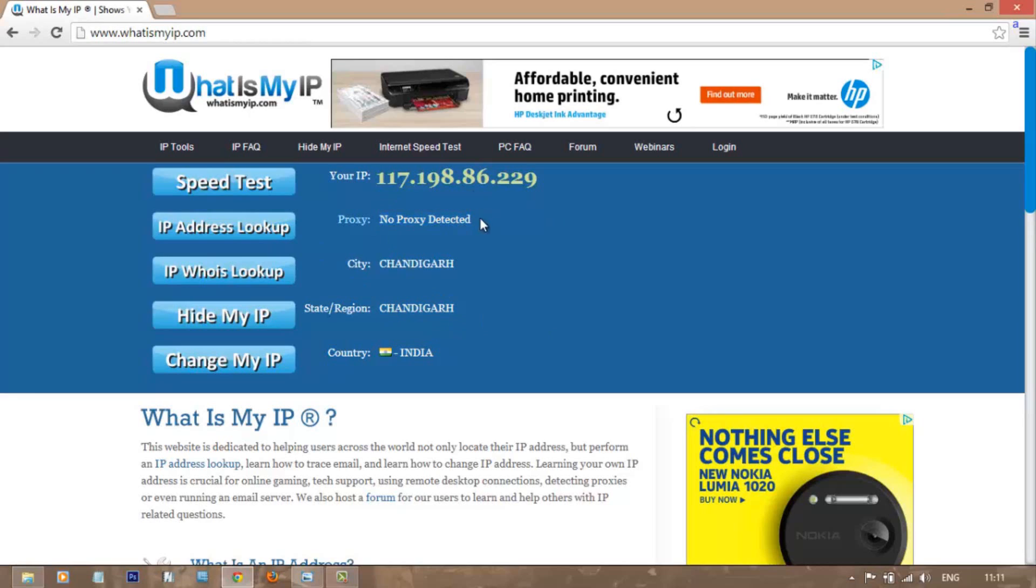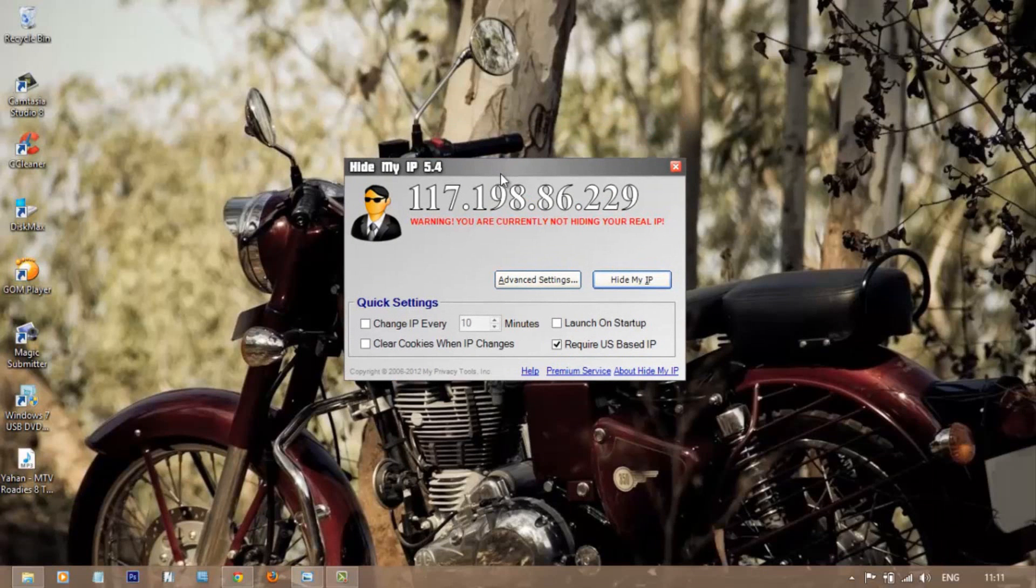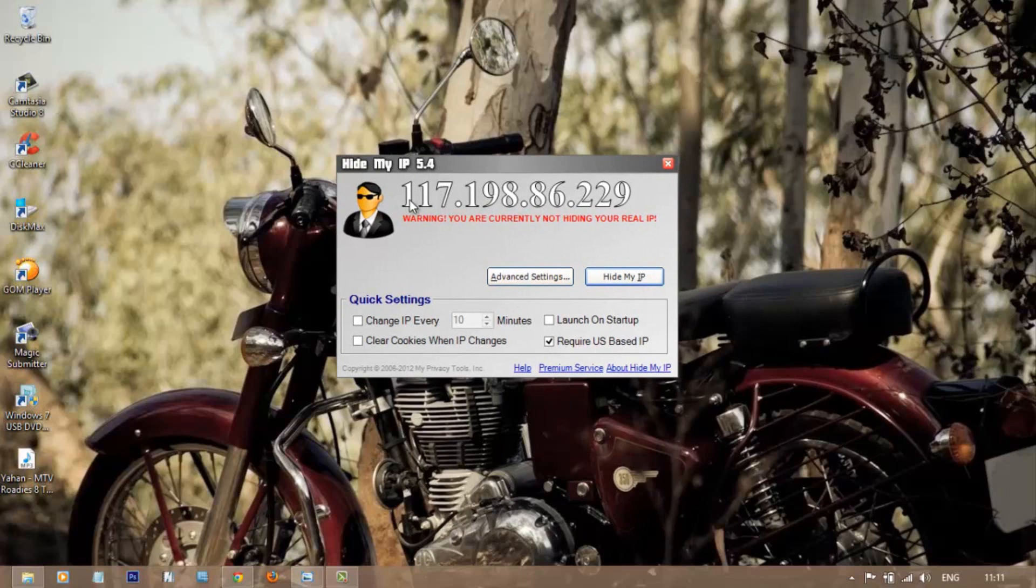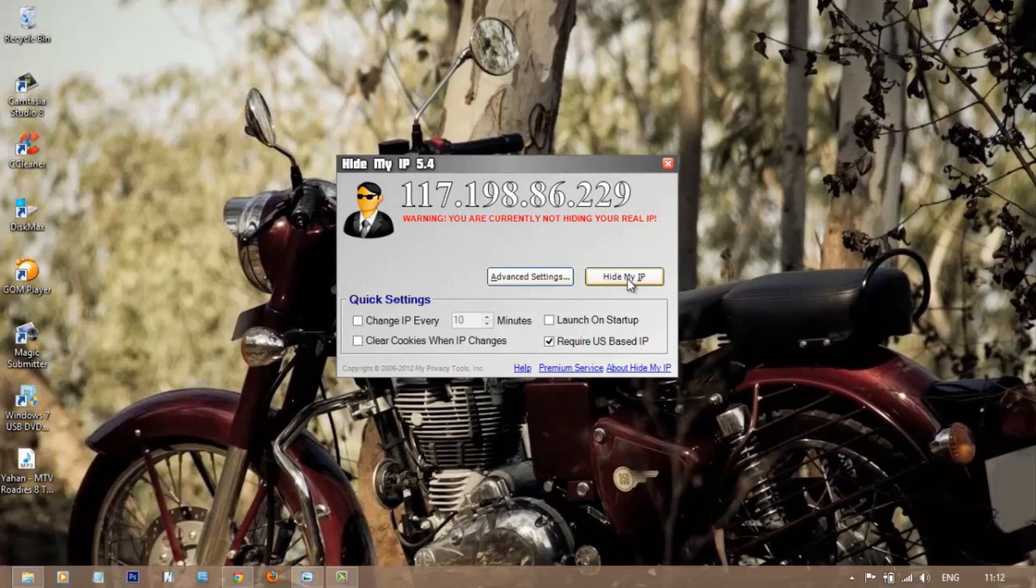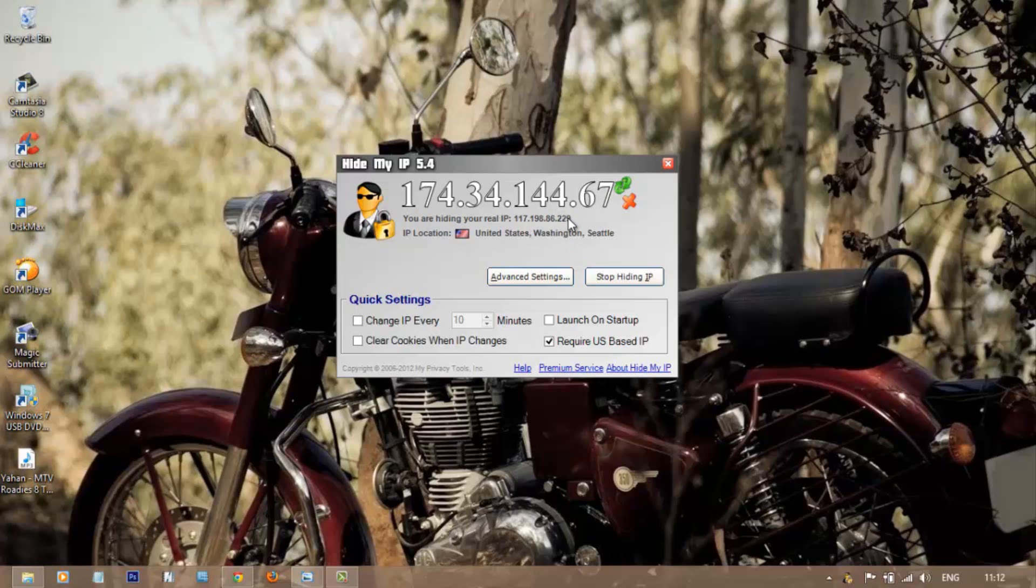In order to change your IP address, we need a small tool called Hide My IP. Here's how it looks. It has a single window interface from where you just need to click on this button called Hide My IP, and boom, you get a new IP address instantly. On the interface, you can see that your real IP is given here, and it says warning, you are currently not hiding your real IP. So to hide IP, just click on Hide My IP. Within seconds, we have a new IP. Now we are hiding the current IP and using this new IP.